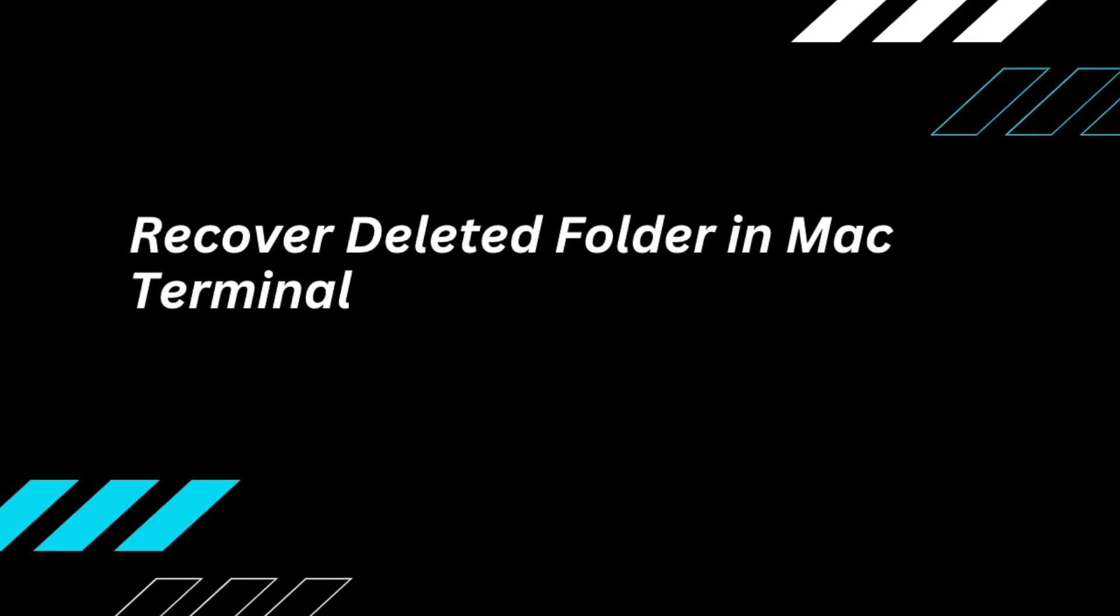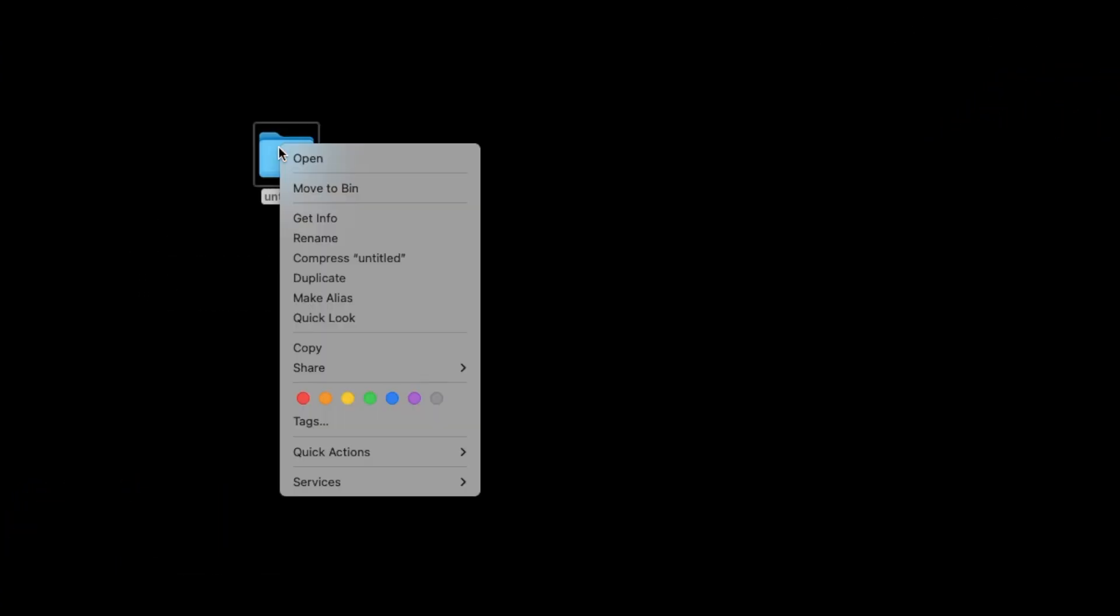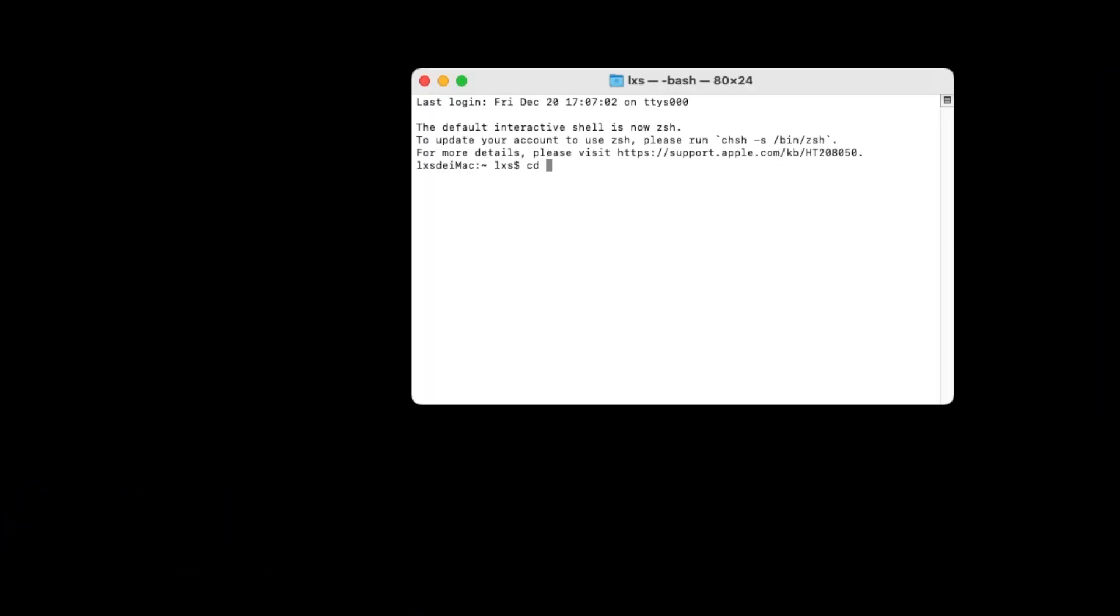To recover deleted folder with Mac Terminal, here is how. Still, we will move the folder into Trash Bin. Then type the command and press Enter. Then type MV and the folder name. Press Enter.